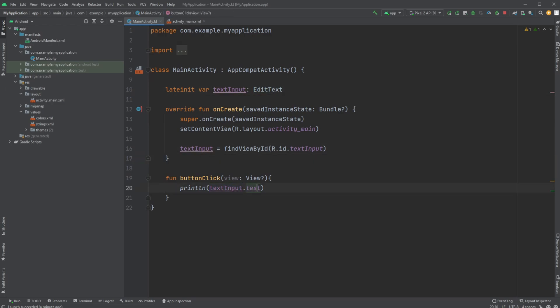So if you enjoyed this quick showcase of how we can get user-inputted text in Android and mostly Kotlin, please like and subscribe and I wish you all a wonderful day.